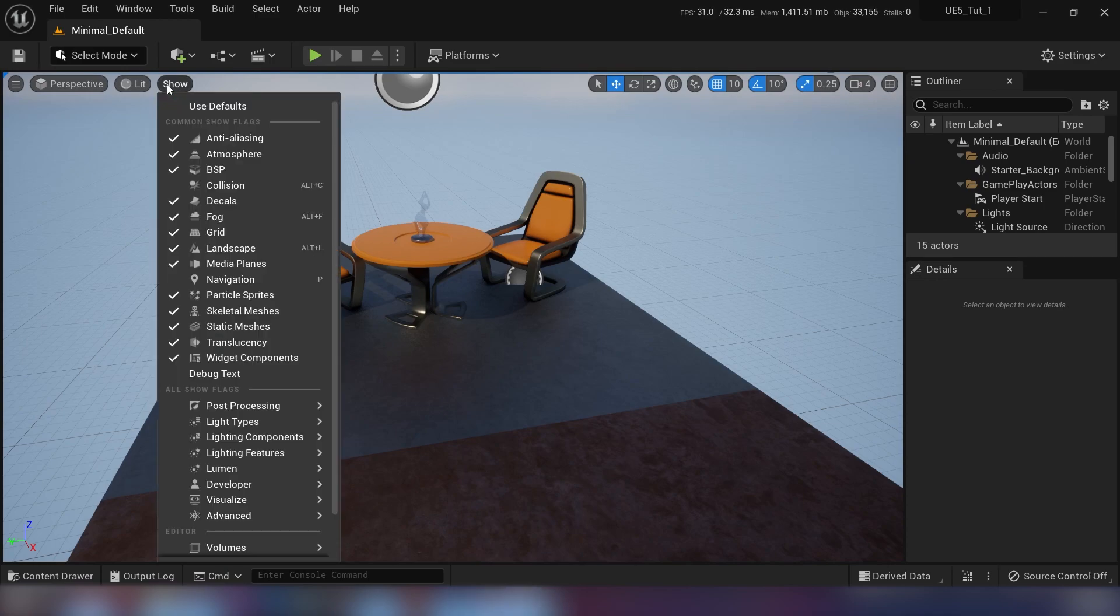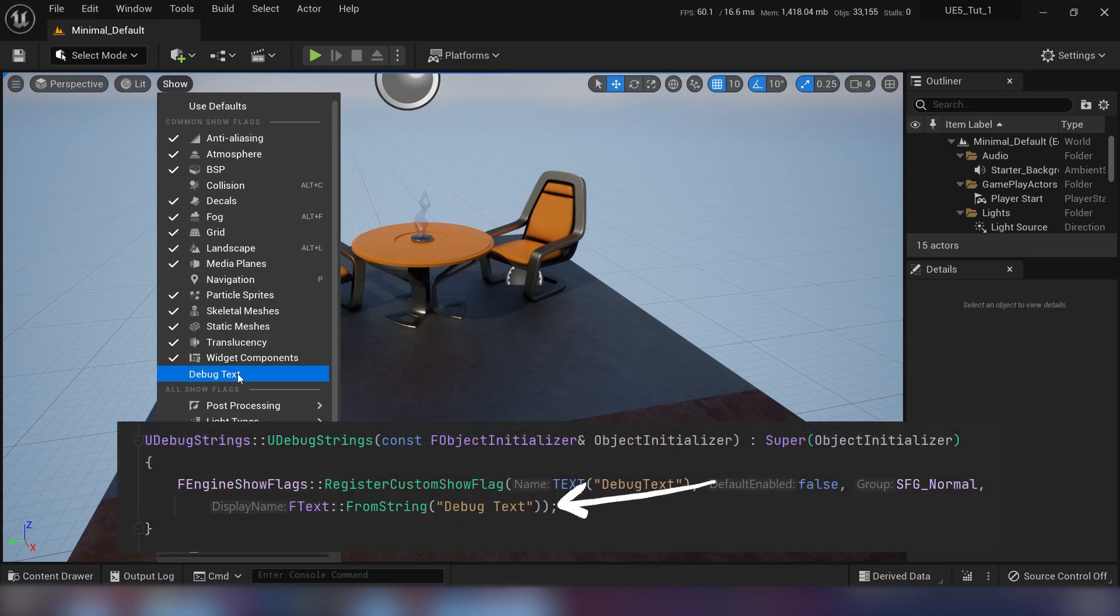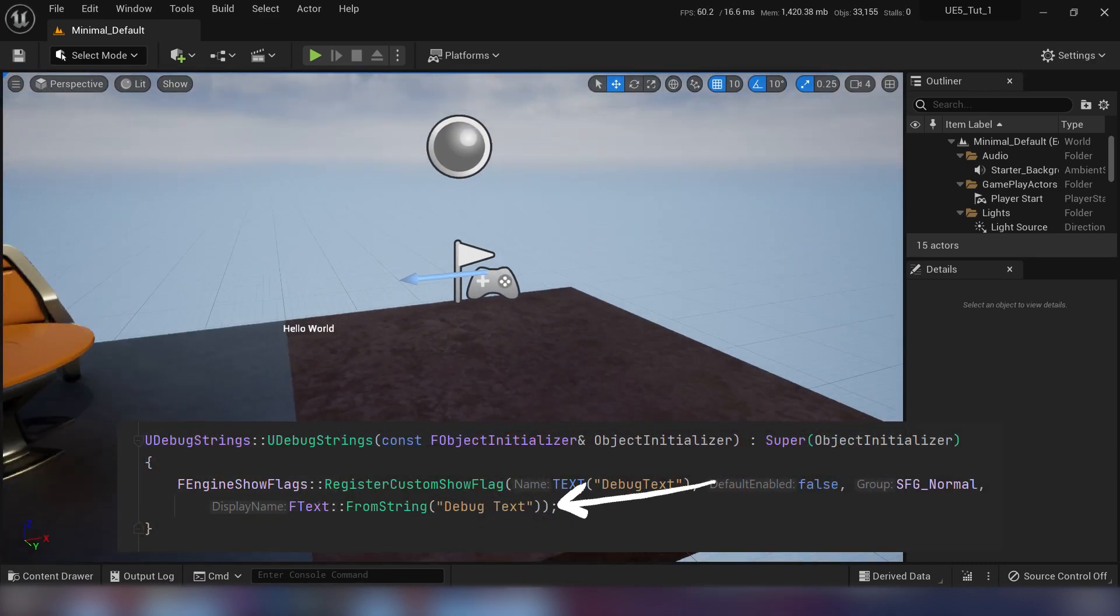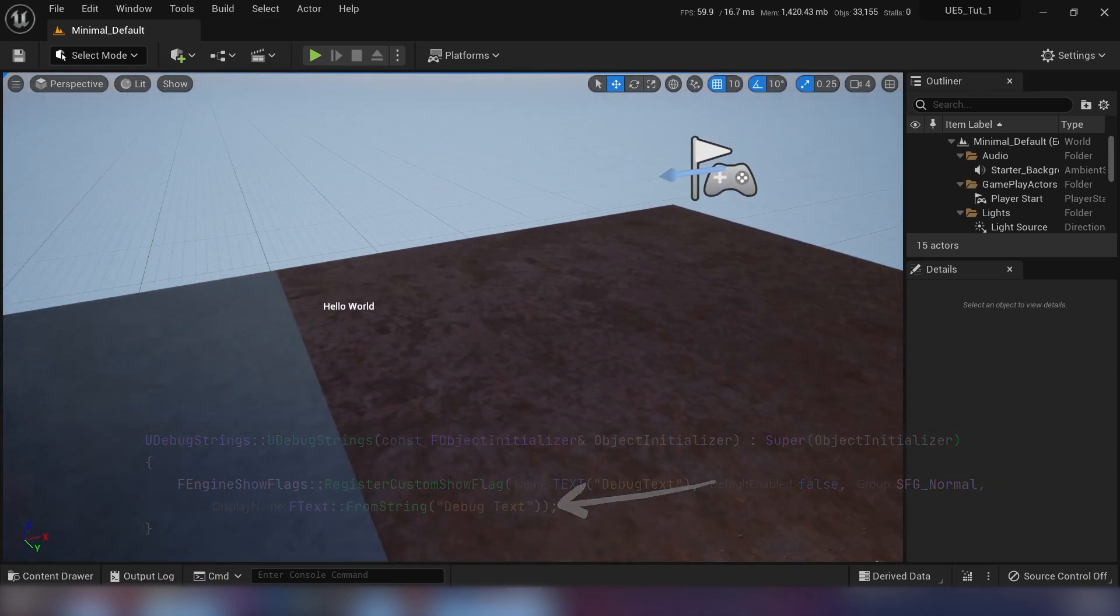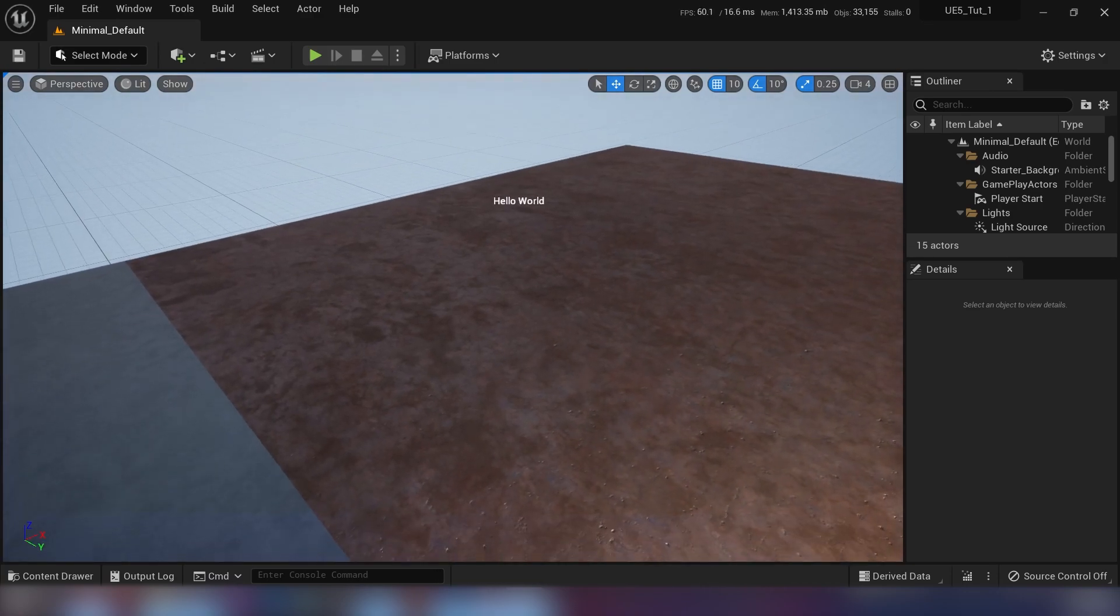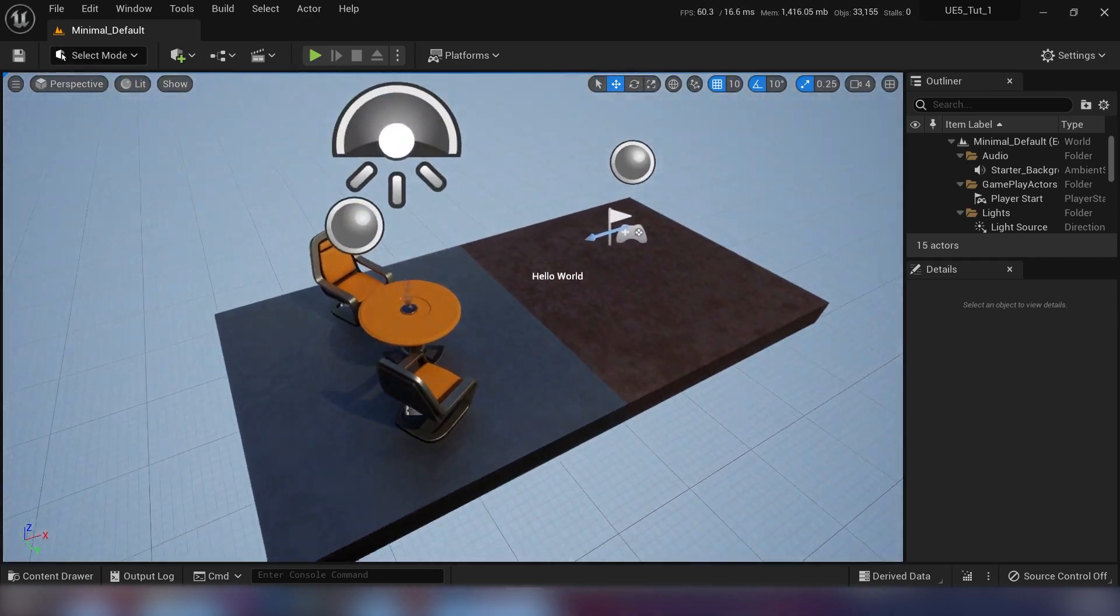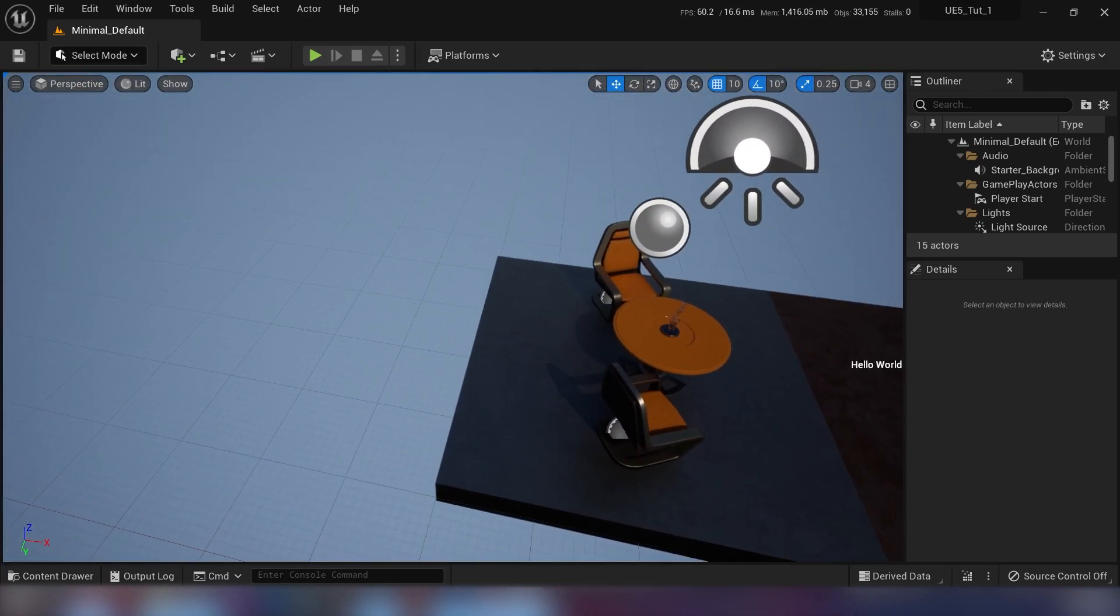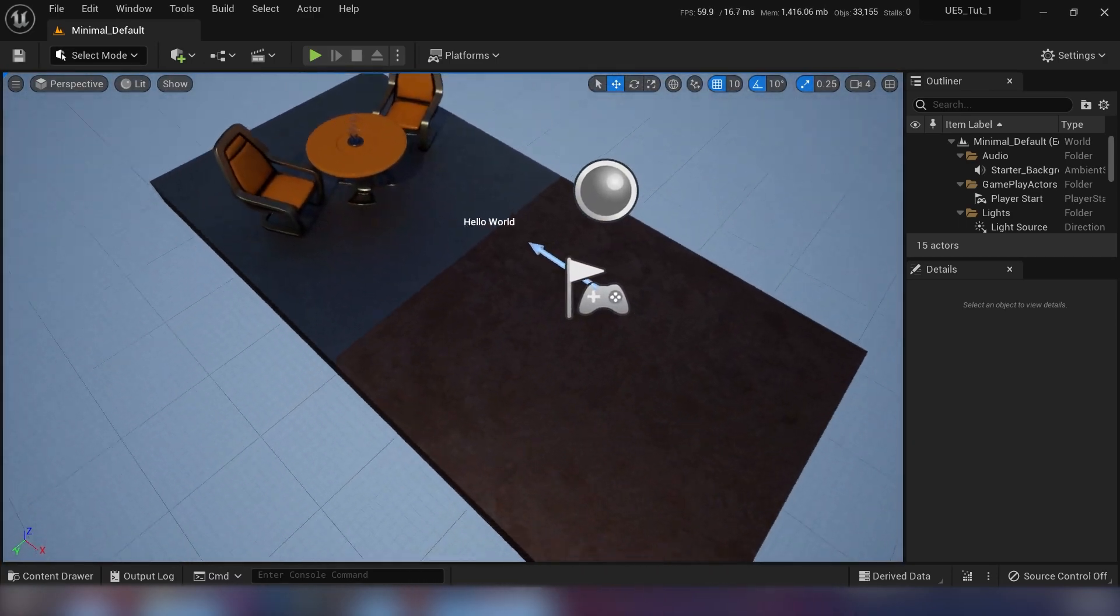Afterwards, we need to enable it by heading to show and then down the list we should see an option that says debug text like what we set for the custom show flag. Clicking on that, you should now see the text rendered in the editor without needing to enter play mode.